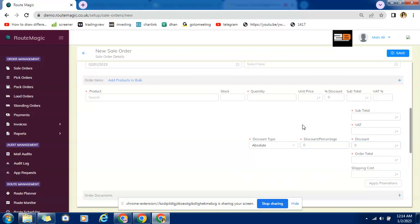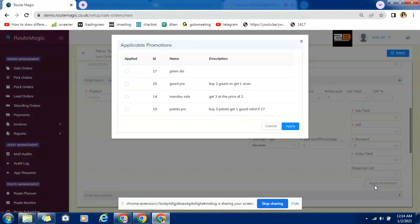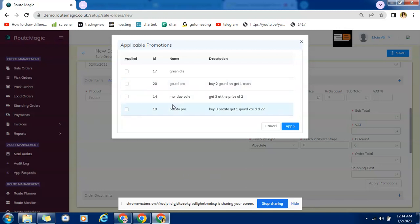That calculation will be done by Route Magic software automatically and will be reflecting the changes here. Plus you can apply various promotions by creating it first in Route Magic software and then using it on specific order on specific sale to customer.